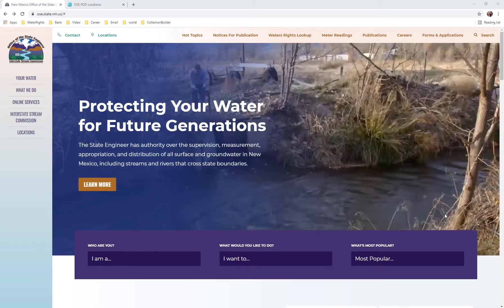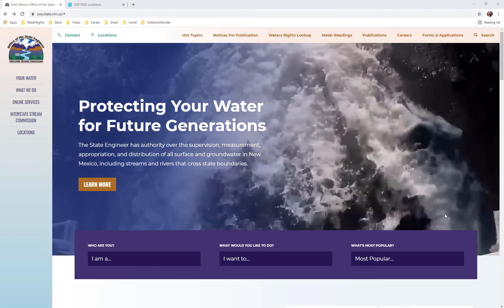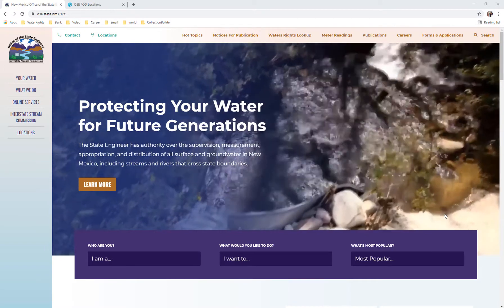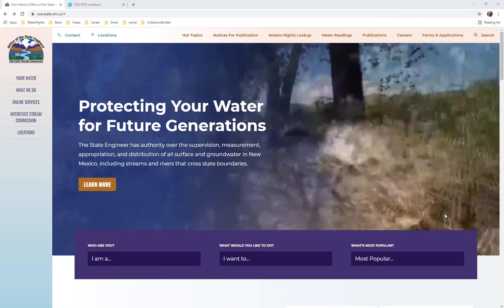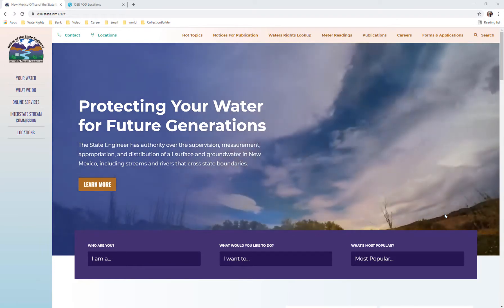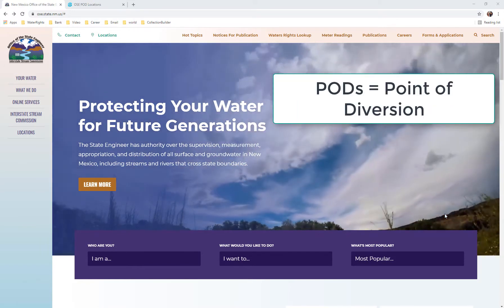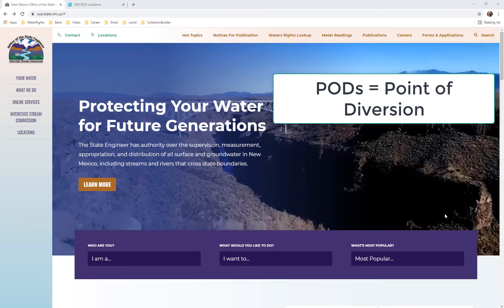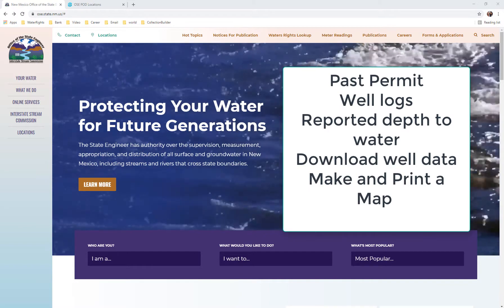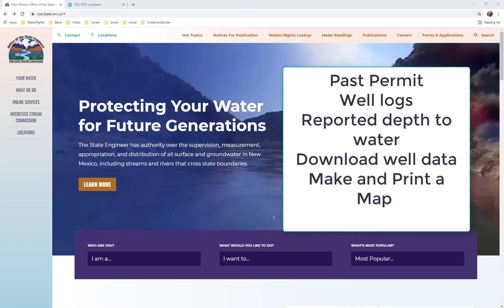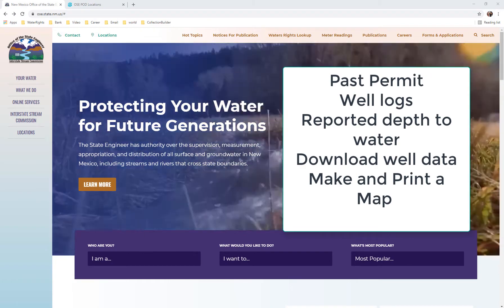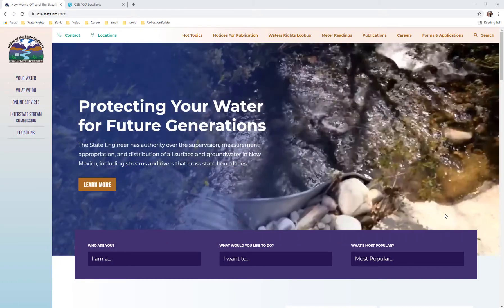Hello and welcome to the Office of the State Engineer's Tutorials. This tutorial will cover how to search the online map application called the OSE Pod Locations Map, accessible from the OSE website. The term PODS is an acronym that stands for Points of Diversion, including diversion of both surface and groundwater. You may need to find past permits or well logs for your well, the reported depth to water, or download well data to use on your computer, or you might want to make and print a map.